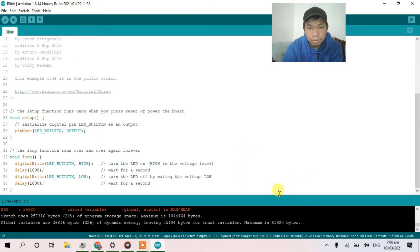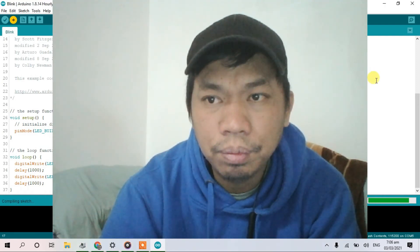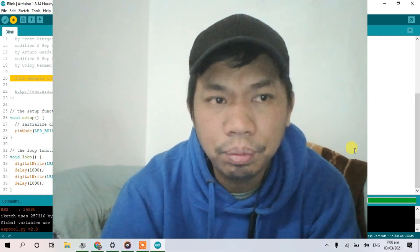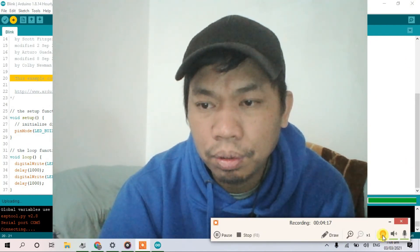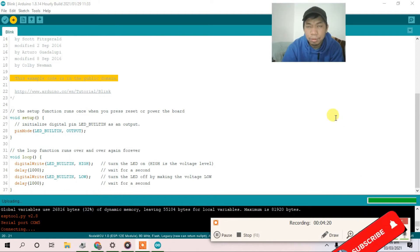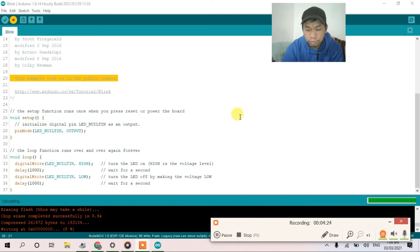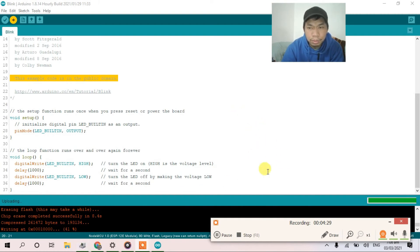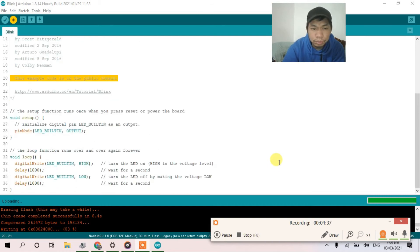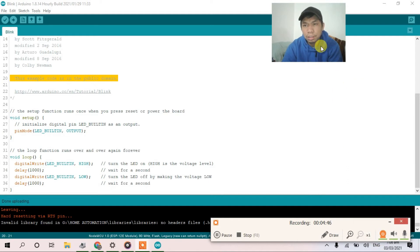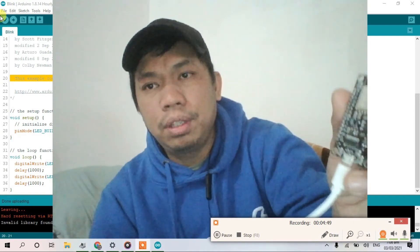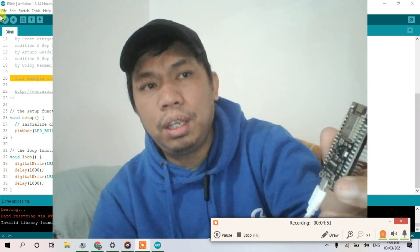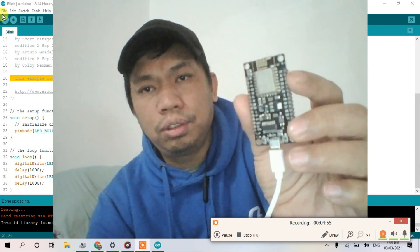After verify, upload. So just wait for a moment. So now it's okay, so guys. Check out what happens. The LED is blinking.